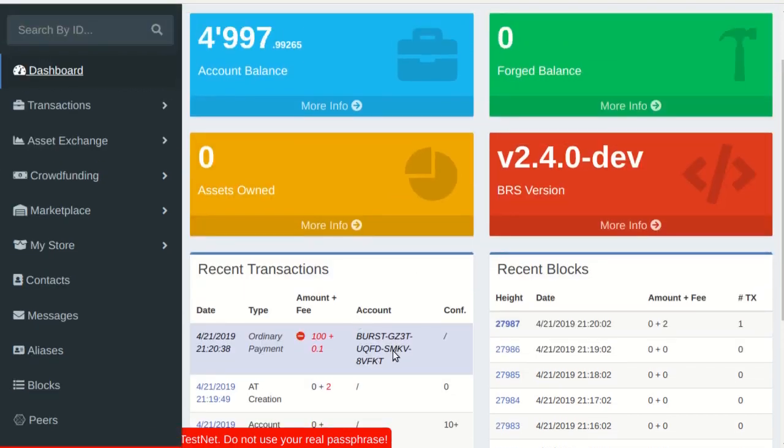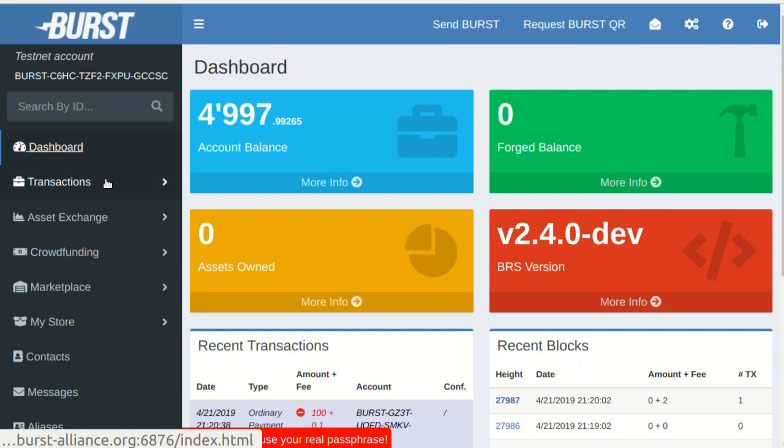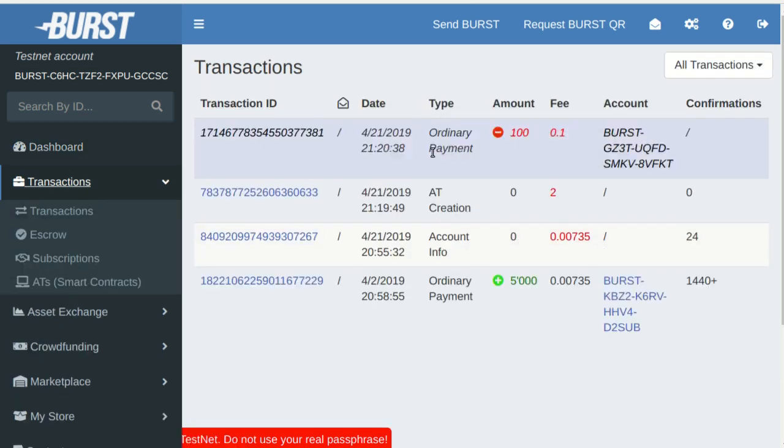Our transaction is now pending. In this special test net, blocks are forged every minute.